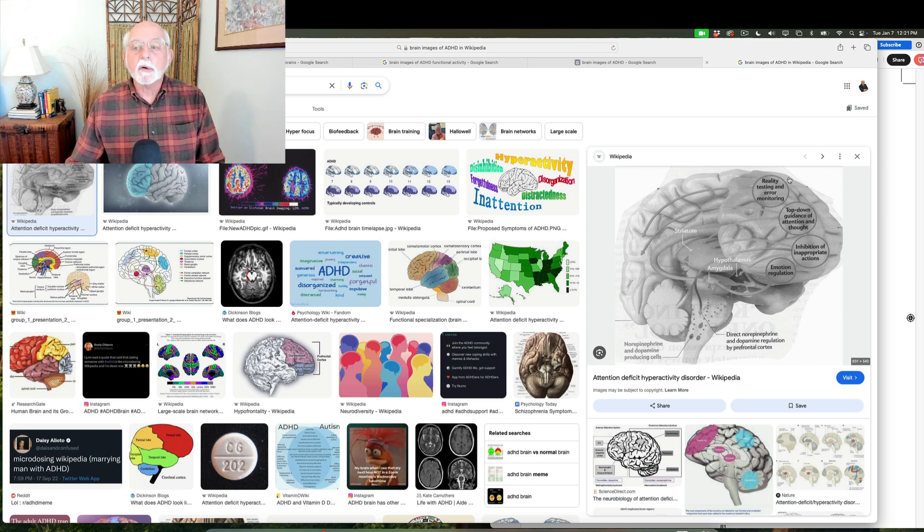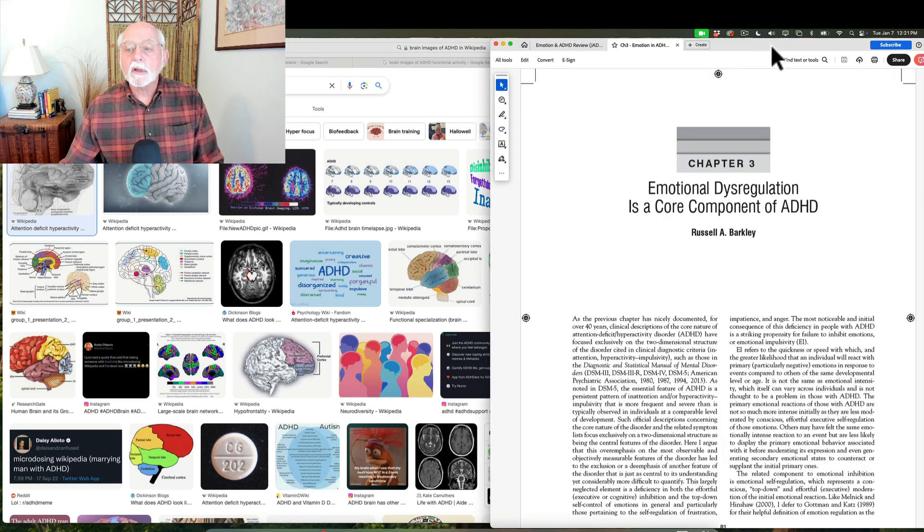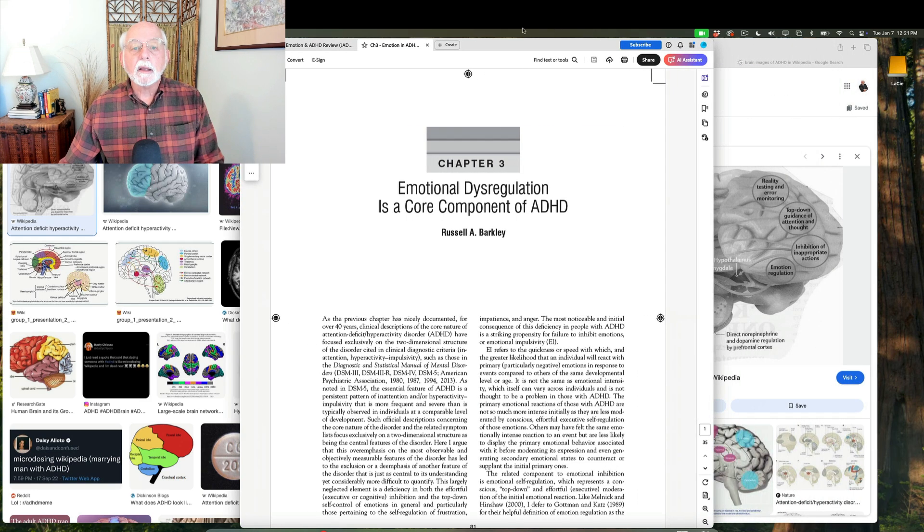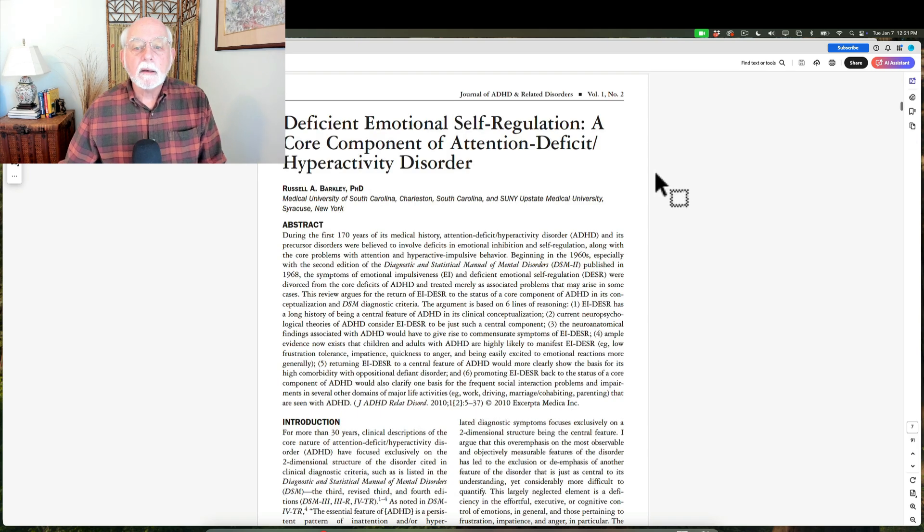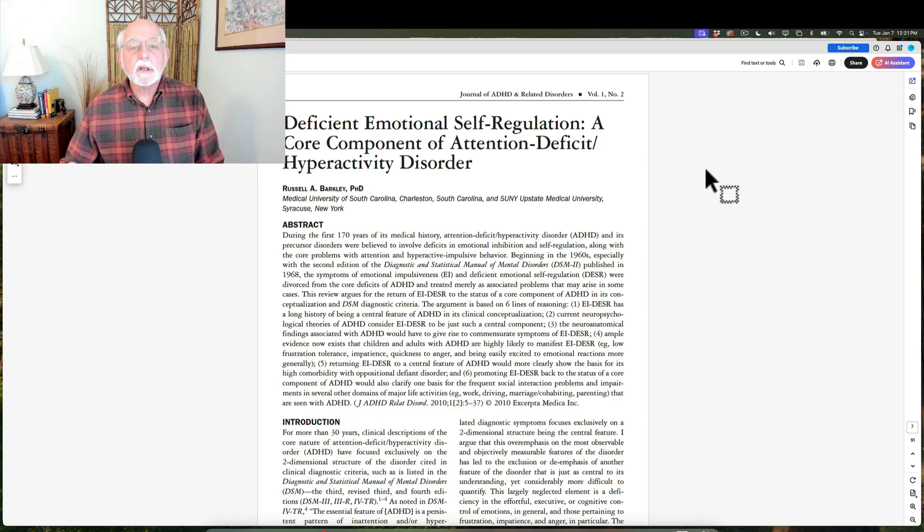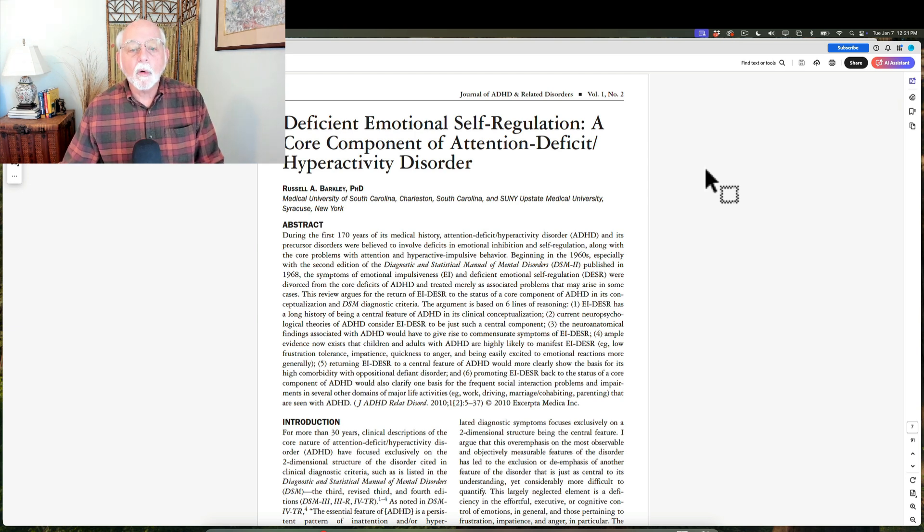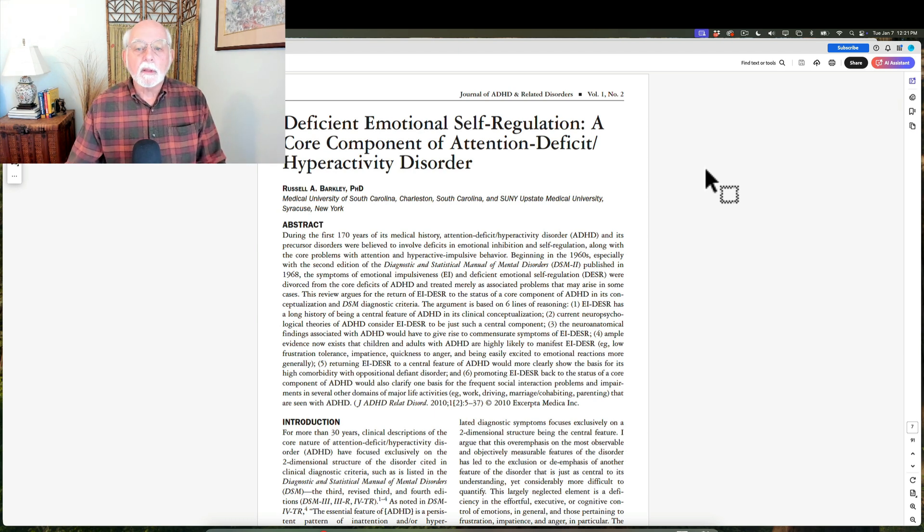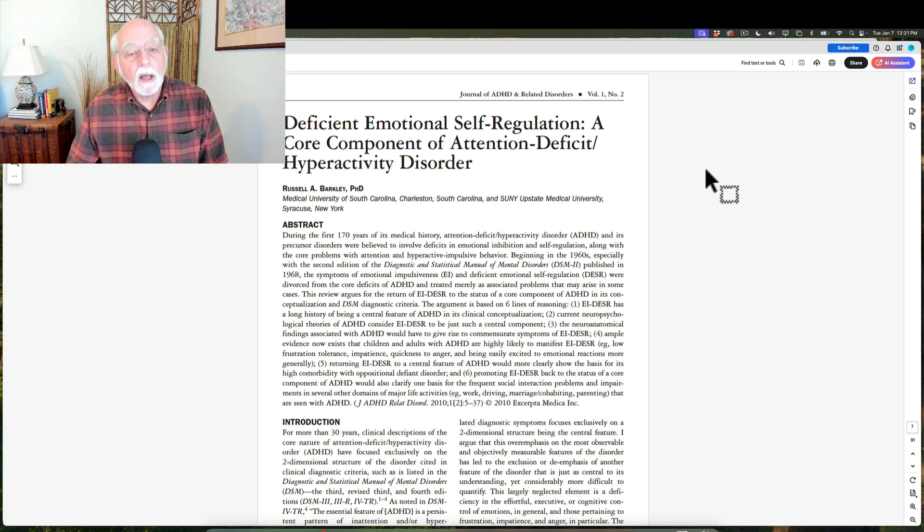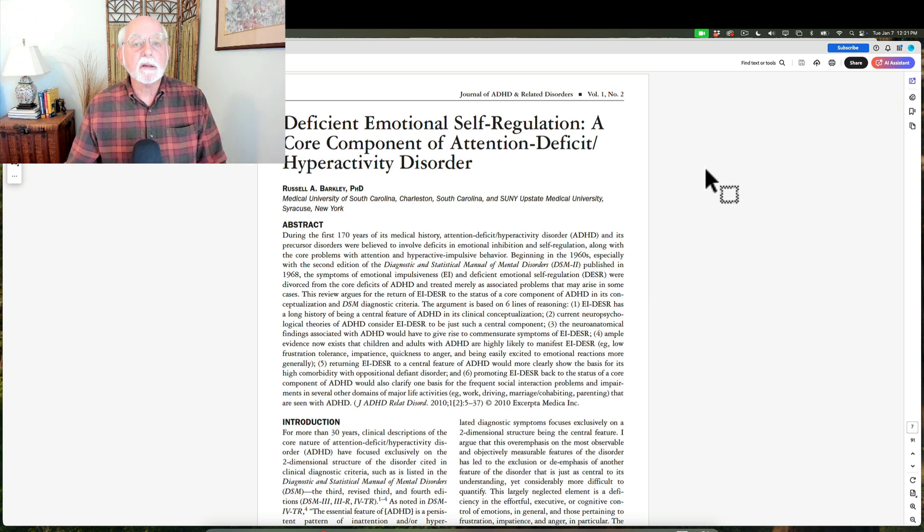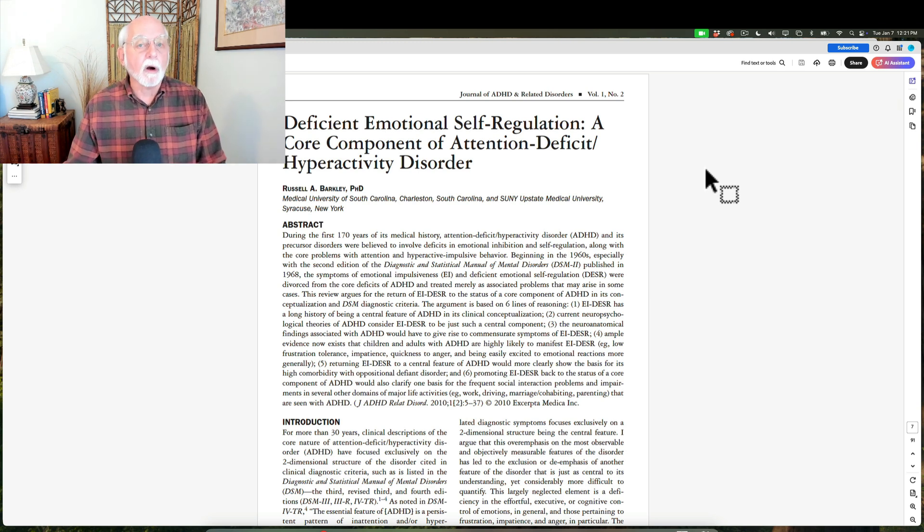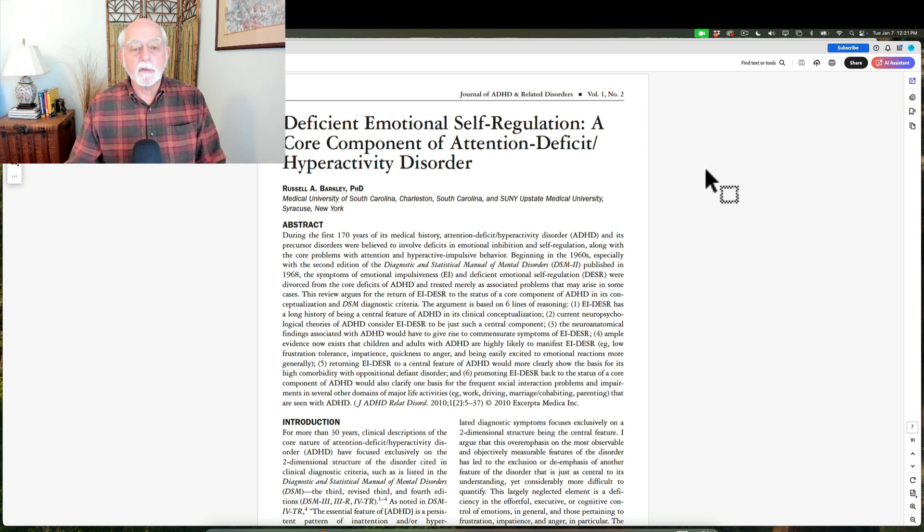Well, that's what's going on. And I talked about this, as you can see here, back in 2010, in a review article I wrote that deficient emotional self-regulation was a core feature of ADHD. I brought together all of the literature to argue that the DSM-4 and DSM-5 were wrong in not including poor emotional self-control as a major feature in ADHD, because it is.